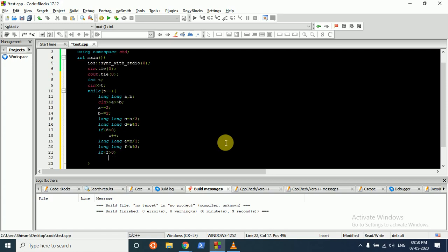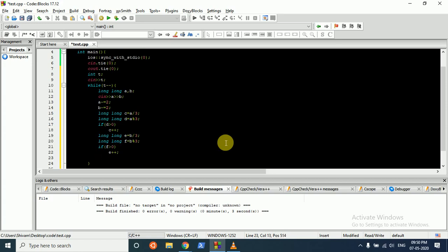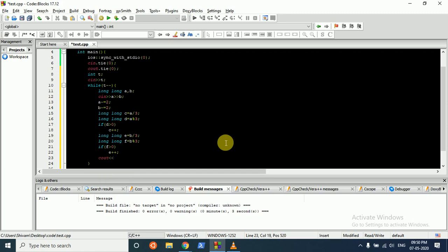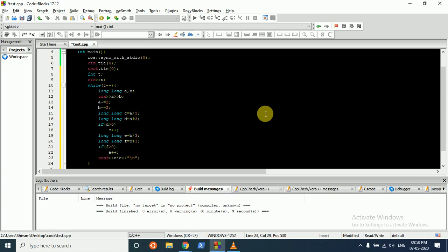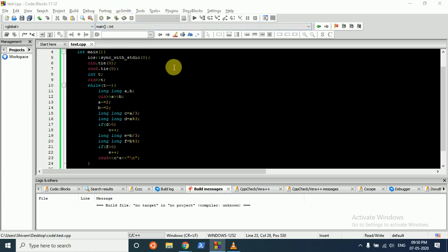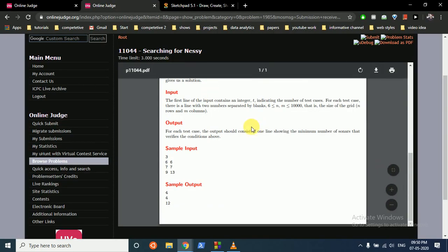Then we just have to output C into E. Let's run this and test for this test case.